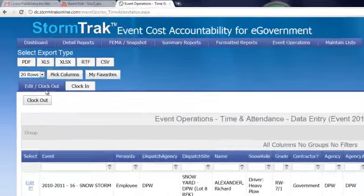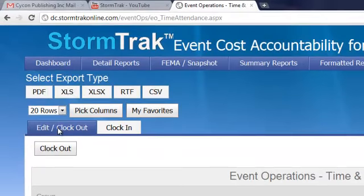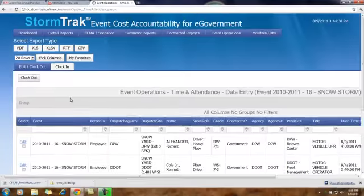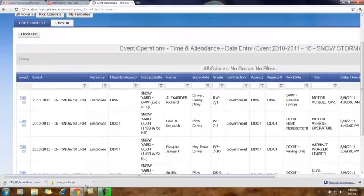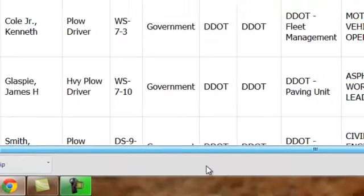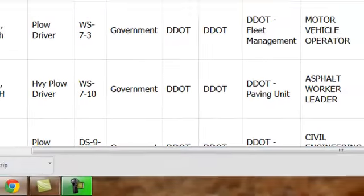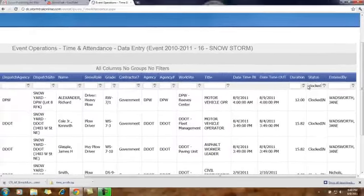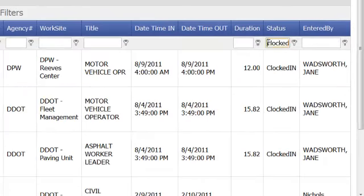and click on the Event Edit Clock Out tab. From this screen, scroll over and type in Clocked In.